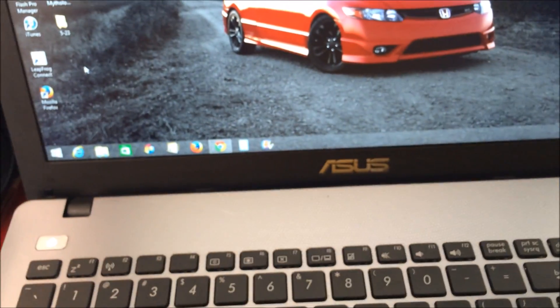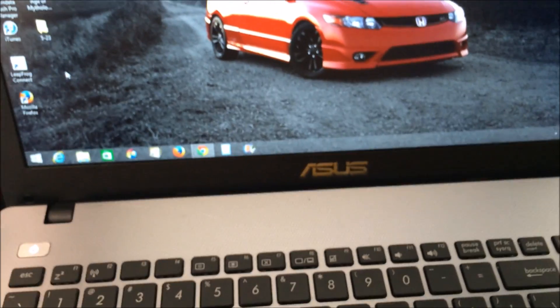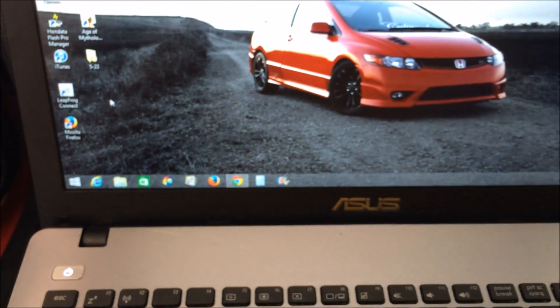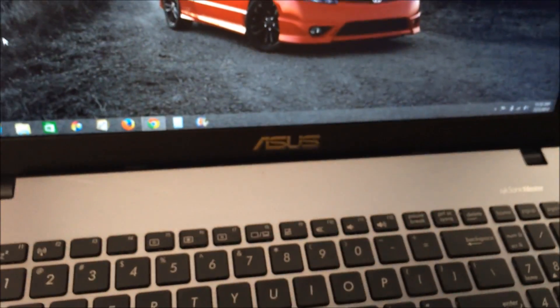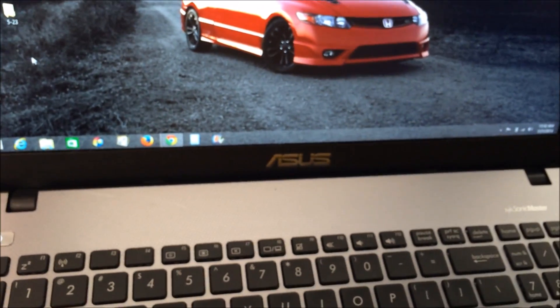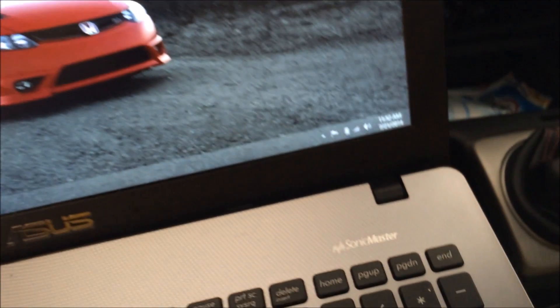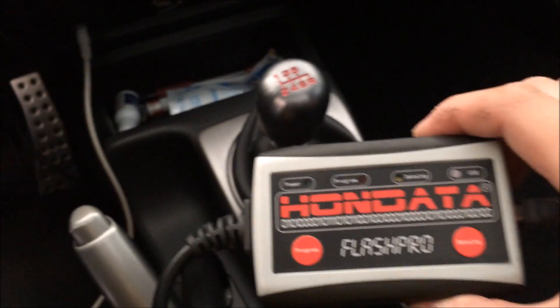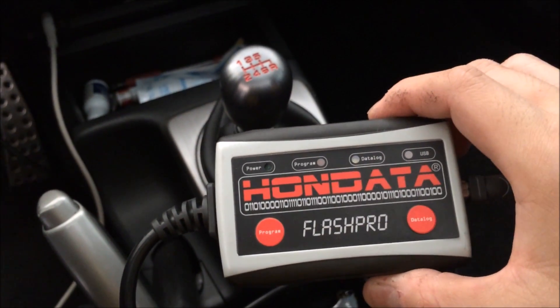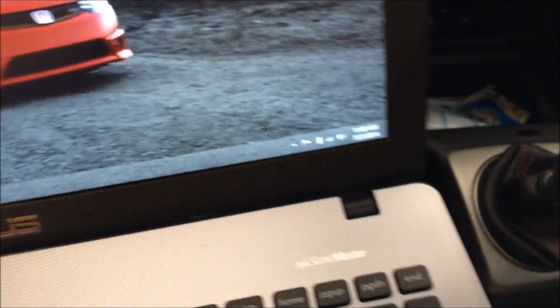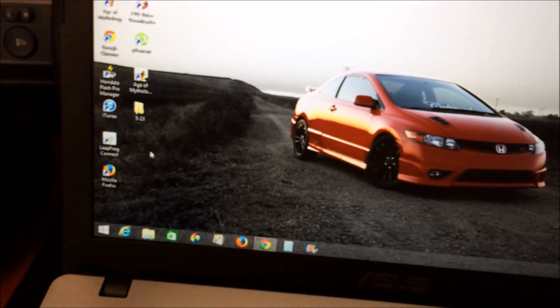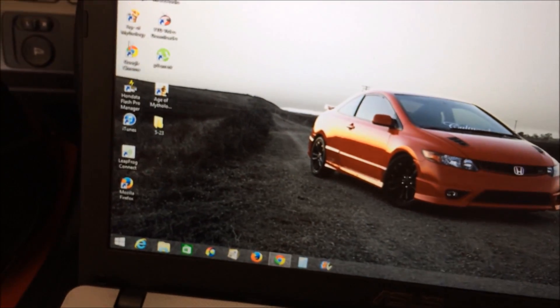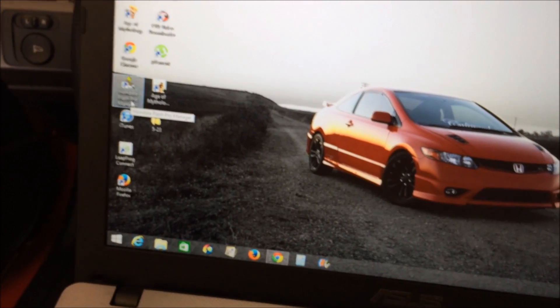Okay, after double-checking all your connections, all your vacuum hoses and coolant lines, and everything seems good, next step is to flash it with Flash Pro. So we're gonna go ahead and plug it in and then boot up Flash Pro.